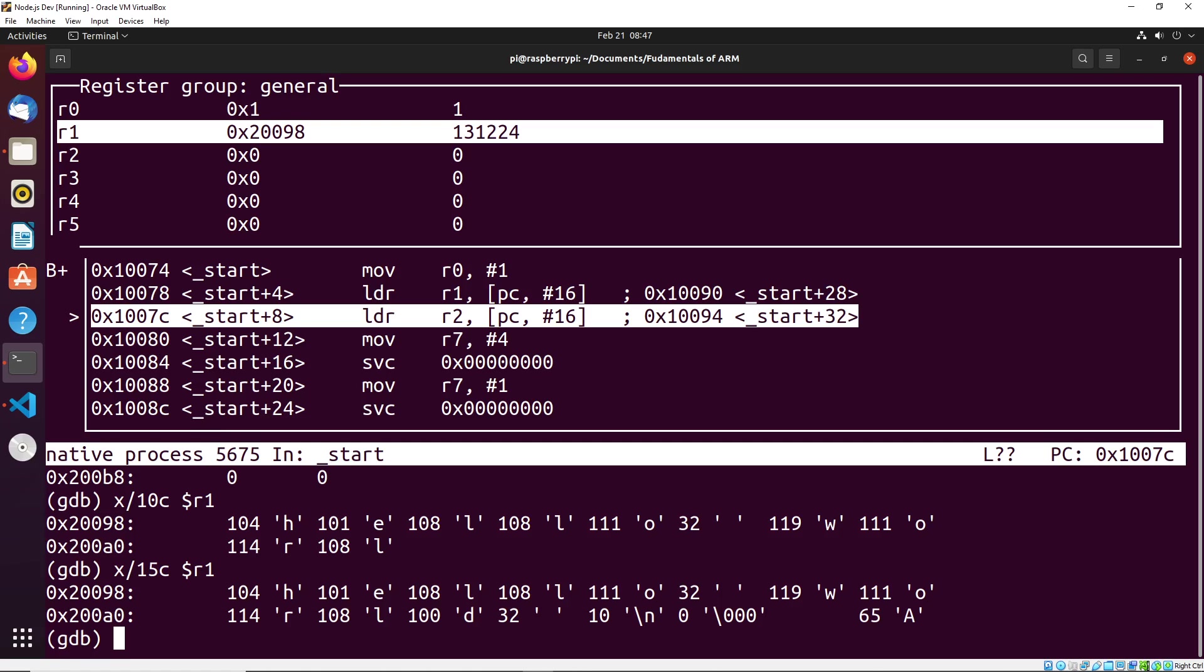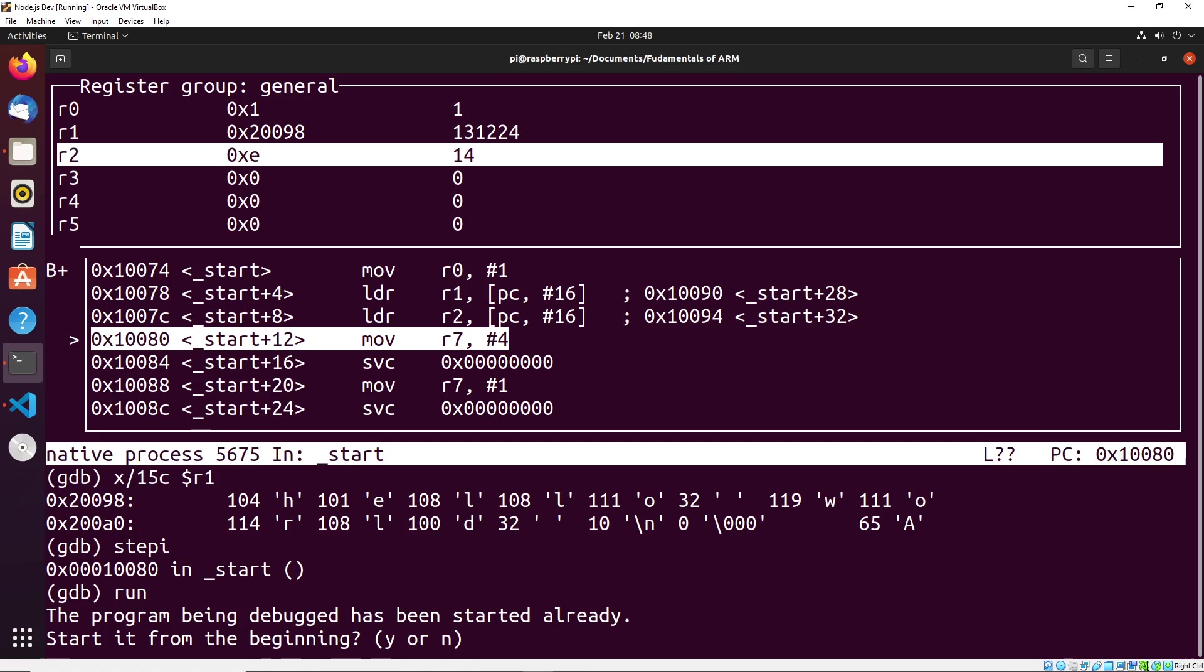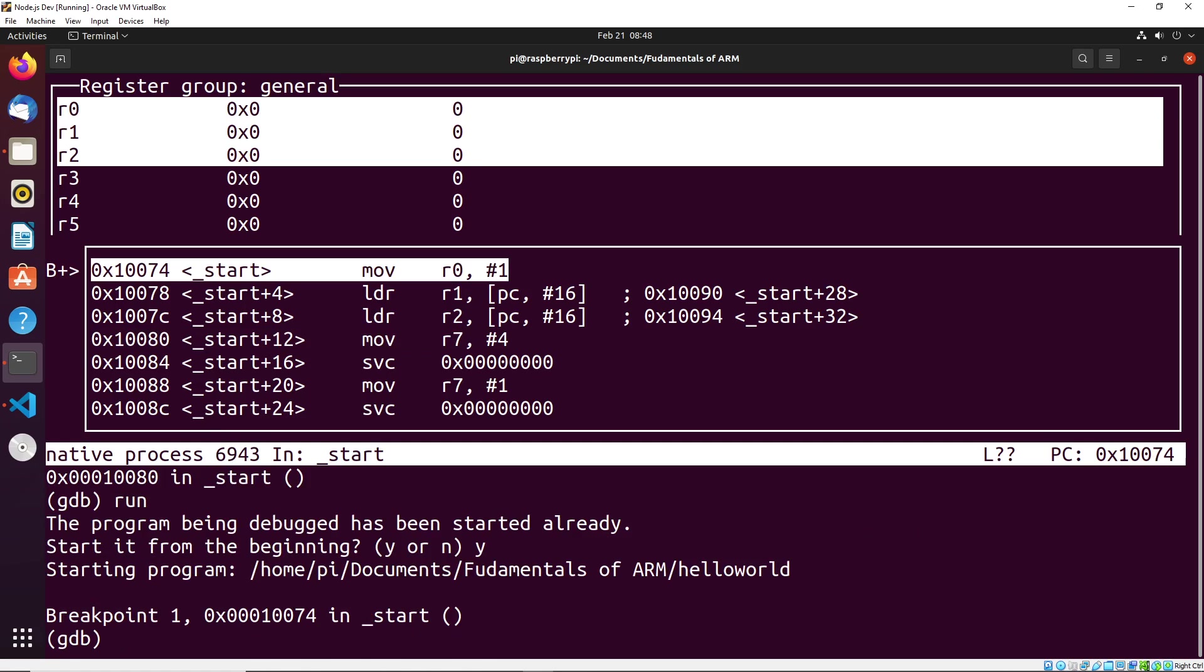And again, we can continue through this, we can continue stepping through as much as we'd like, you could see that we have generally the length of the string being stored. And then we do our system calls and we move on. If you want to just complete the execution, you can just type in run again. And what will happen is, run will take us back to the beginning, we can remove the breakpoint, for instance, and then run it again.